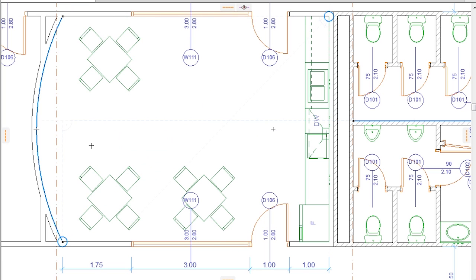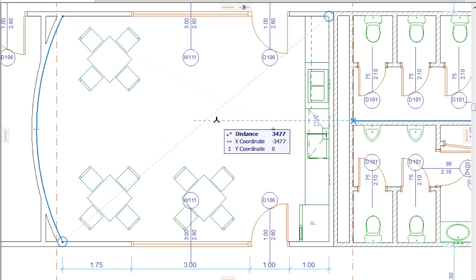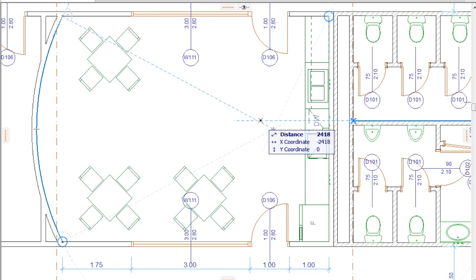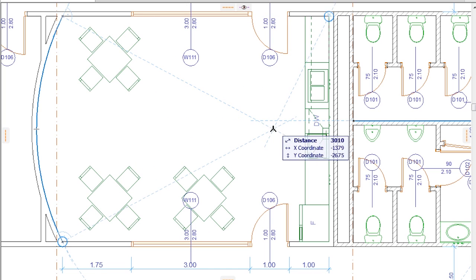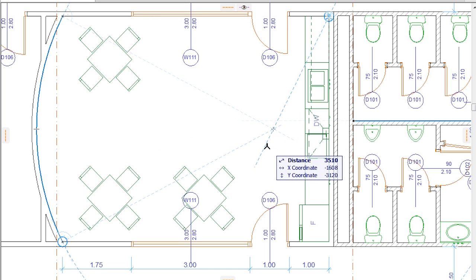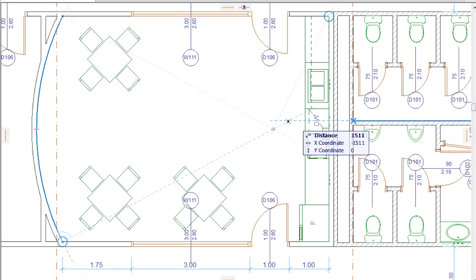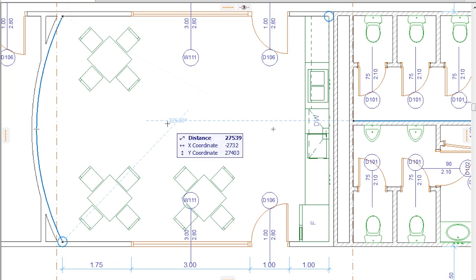There are many kinds of Snap Guides offered by ARCHICAD. Many of these were known as Guidelines in previous versions. They disappear after the element creation or editing step is finished.